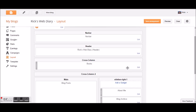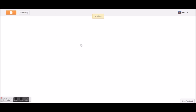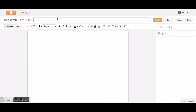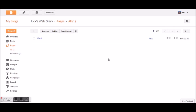Now let's create a page. A new page and we're going to call it 'My About Page.' This will be something about me — I'll write 'This is about Rick and his online adventures. Thanks for reading. Please send me an email.' I'm just making up nonsense here, but let's publish that. Now I have a page.